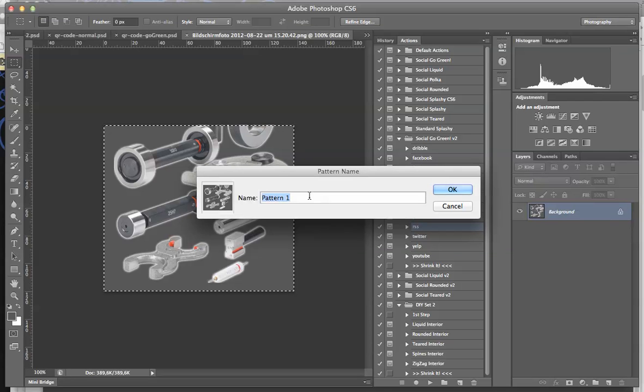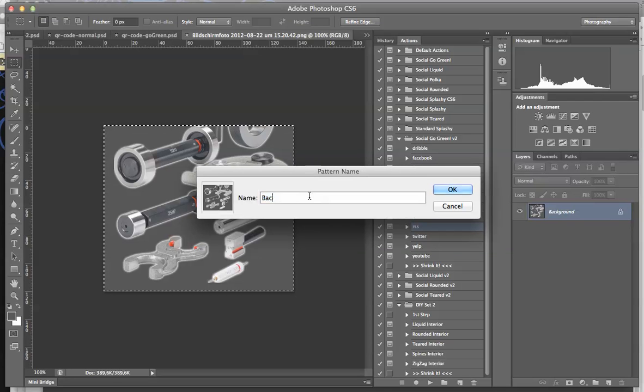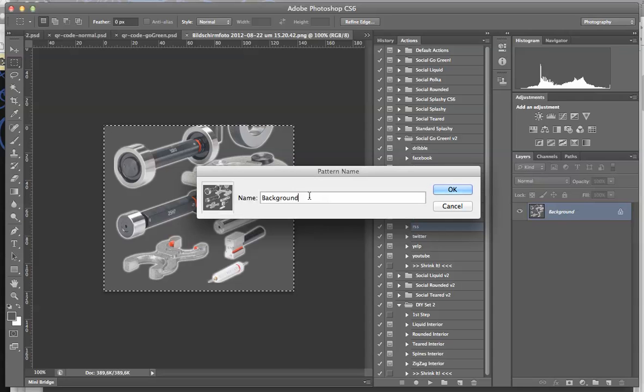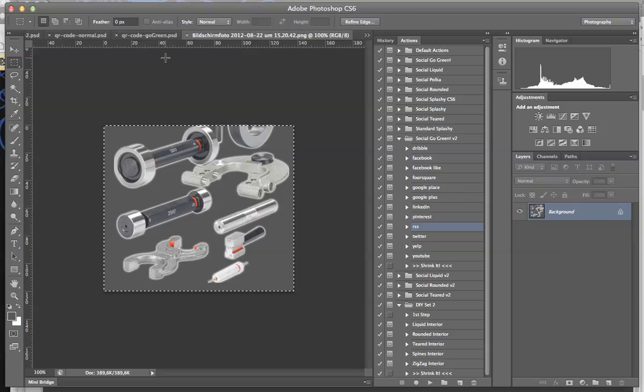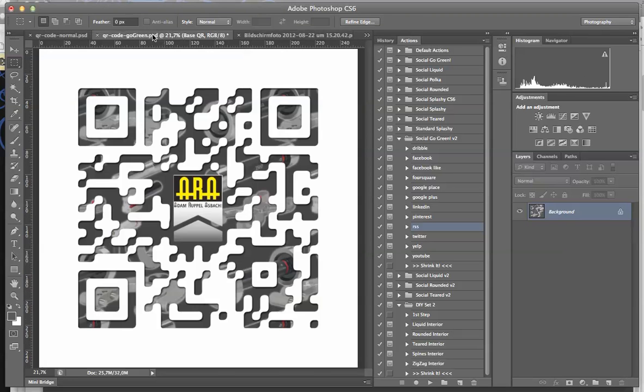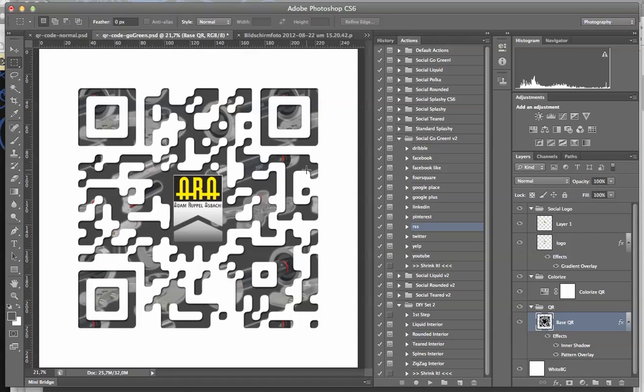Give it a name, we'll call it background tools. And then okay, and that's all. Then you go back.